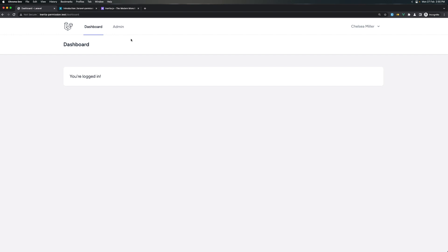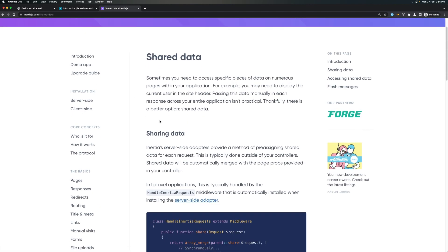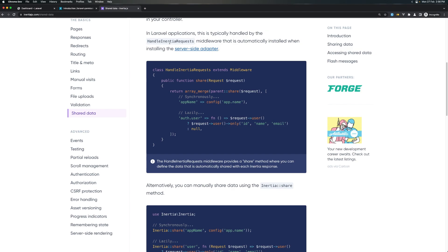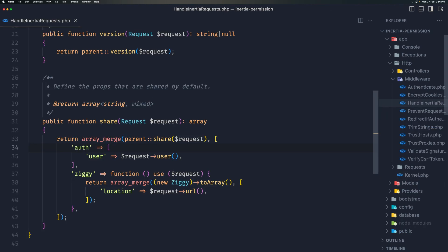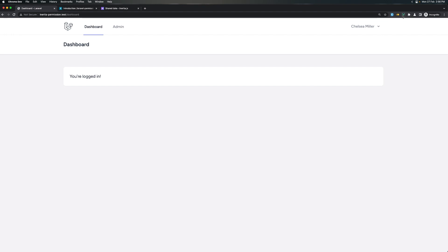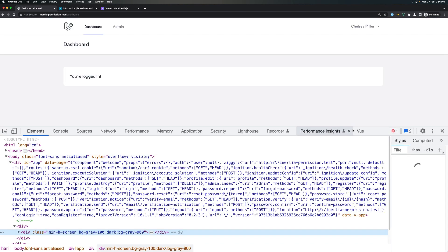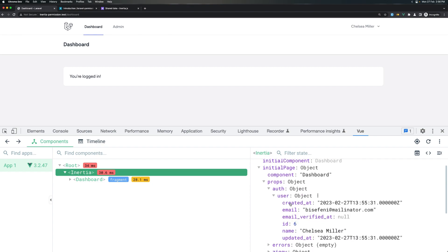To do that we need to access the user roles, and within Inertia.js we can use the shared data between requests. Globally, in a Laravel application this is typically handled by the HandleInertiaRequests middleware. If I open that, we have auth user, so you can return the request user. If you have the Vue extension, navigate to inspect elements, go to Vue, and inside Inertia here we have props auth and the user object with all the details.